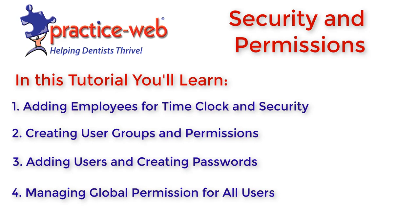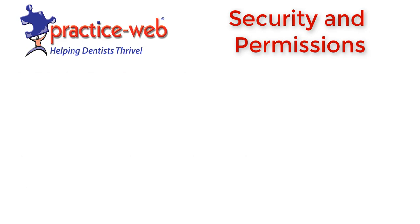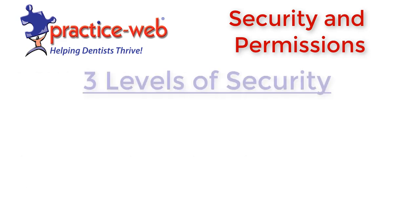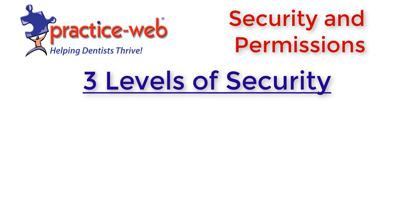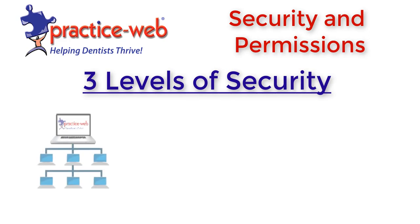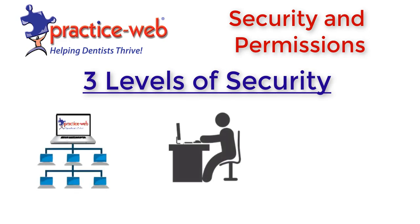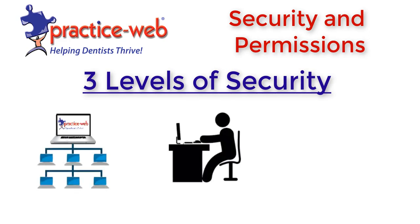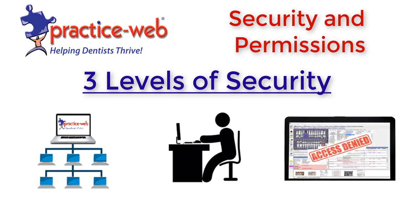Before we actually show you the security settings in PracticeWeb, you first need to understand that there are three levels of security: network level, computer level, and PracticeWeb or software level. Network level and computer level security are set up by your IT professional. This level of security protects your practice from outside intrusion, either by internet access or in-office access by non-employees.